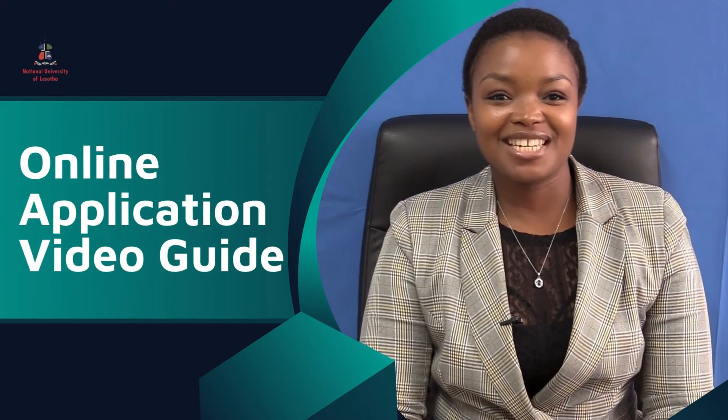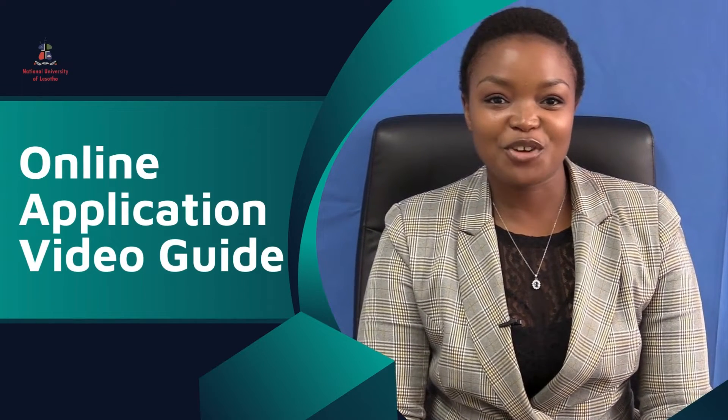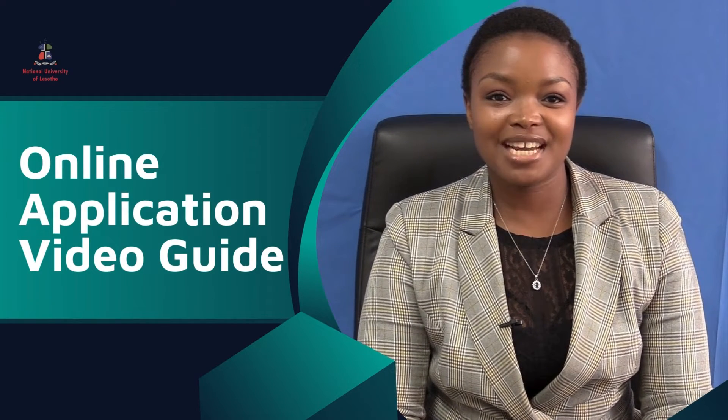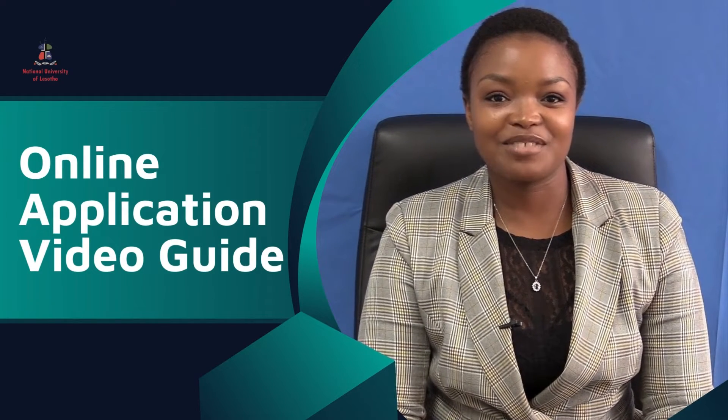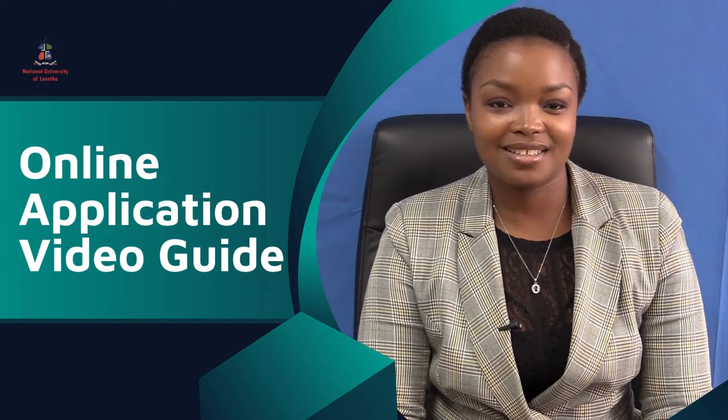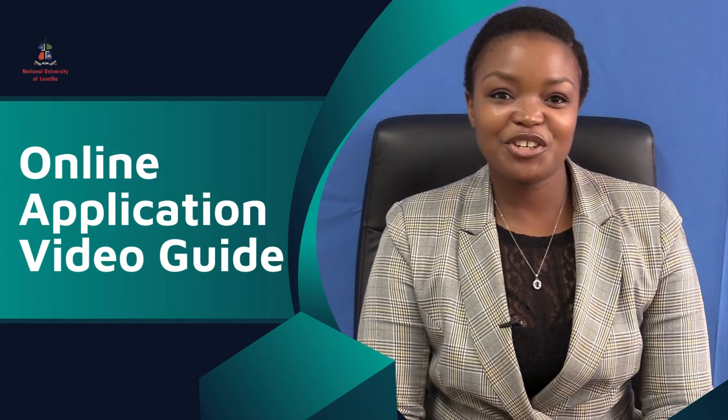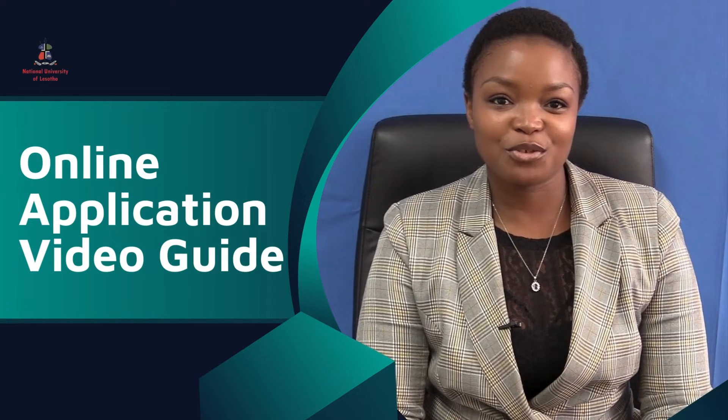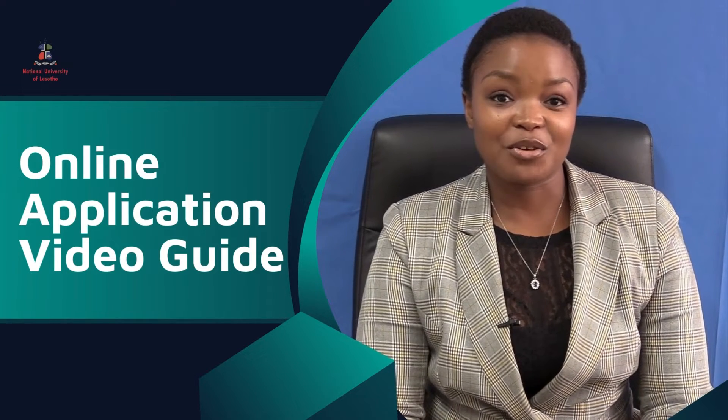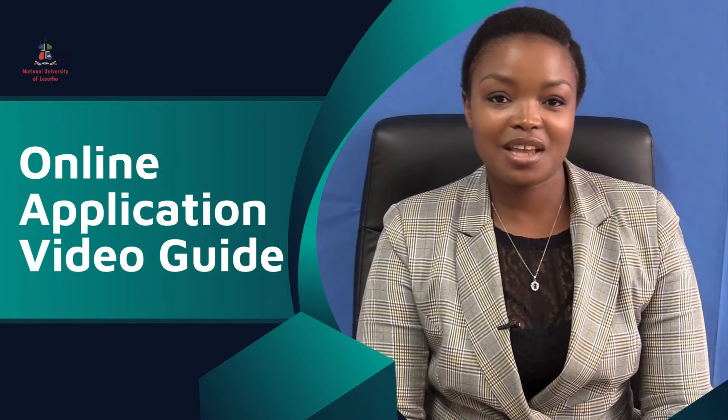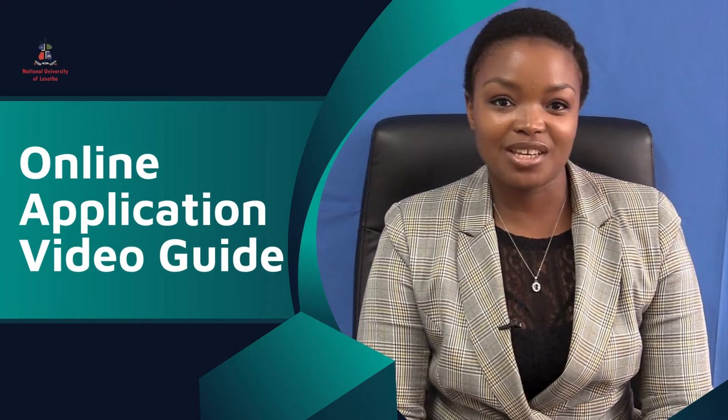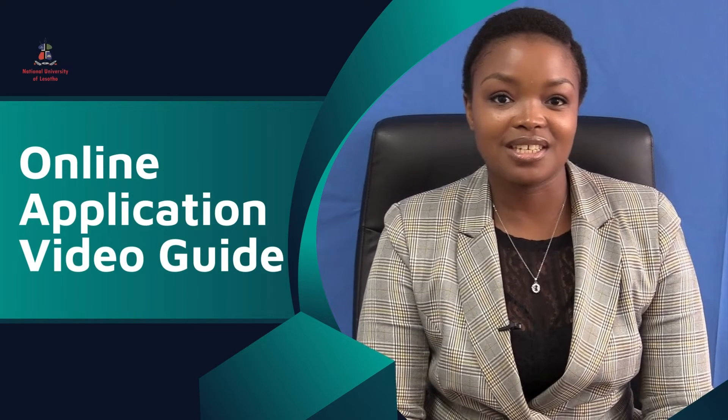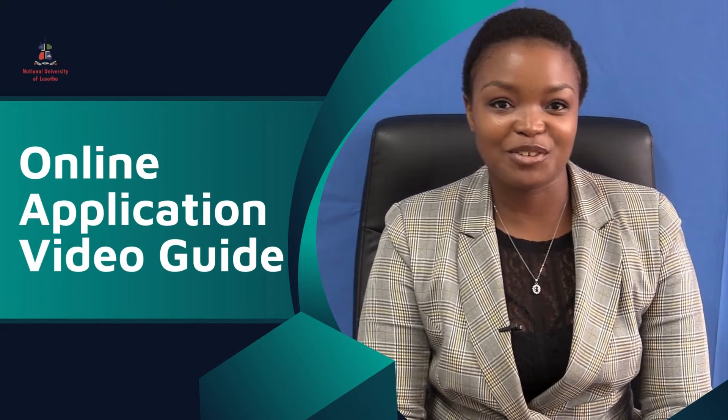Hello and welcome to the National University of Lesotho's online application video guide. The National University of Lesotho is not only the largest but the top-ranking university in the mountain kingdom.